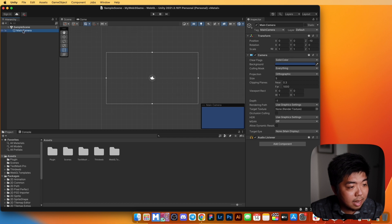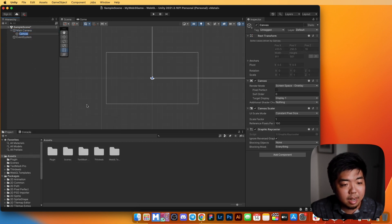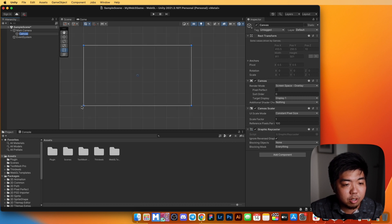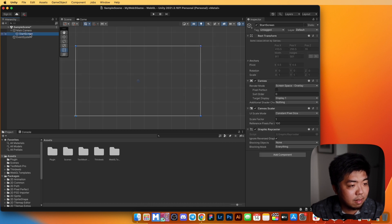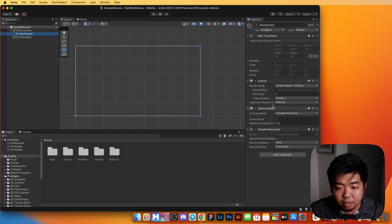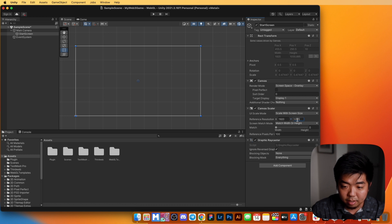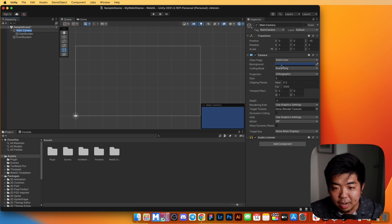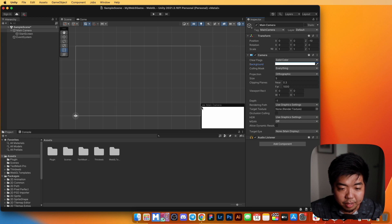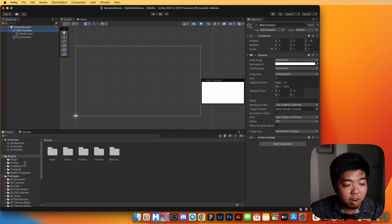Back in the project, right-click under Main Camera, add a UI Canvas component. Name this canvas 'Start Screen'. In the Inspector under Canvas Scaler, set it to Scale With Screen Size, with a width of 1920 by 1080. Also change the Main Camera background color to white.